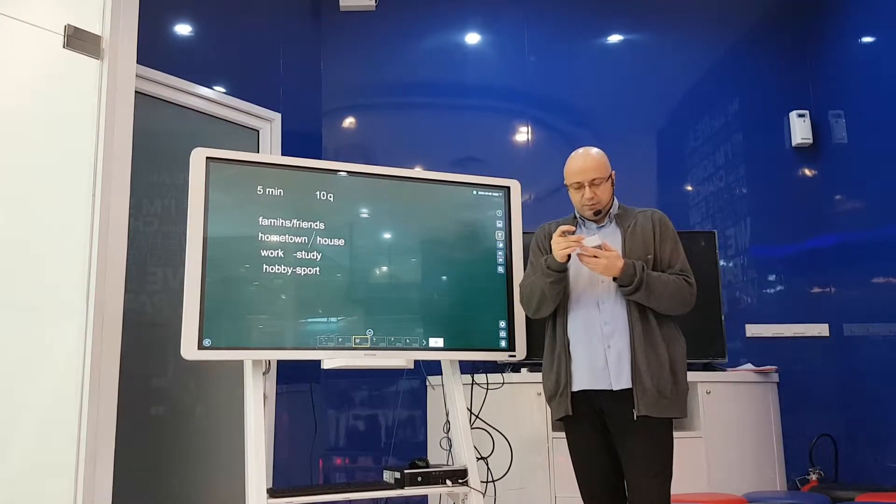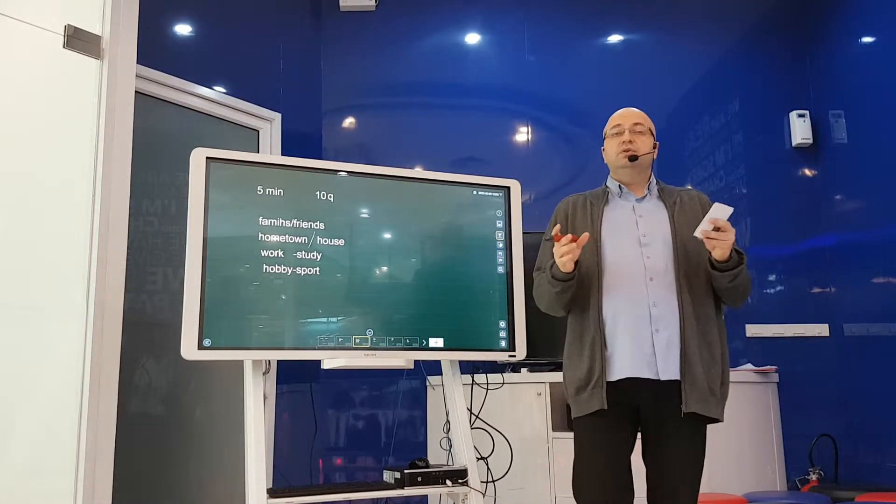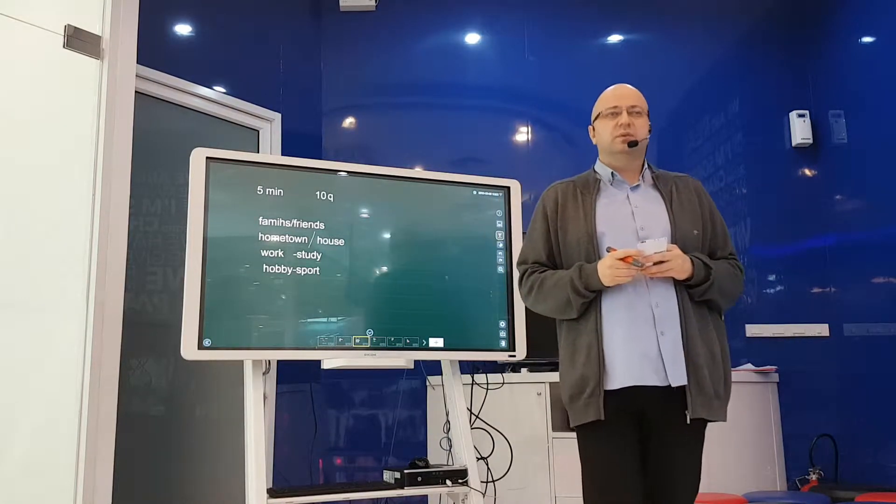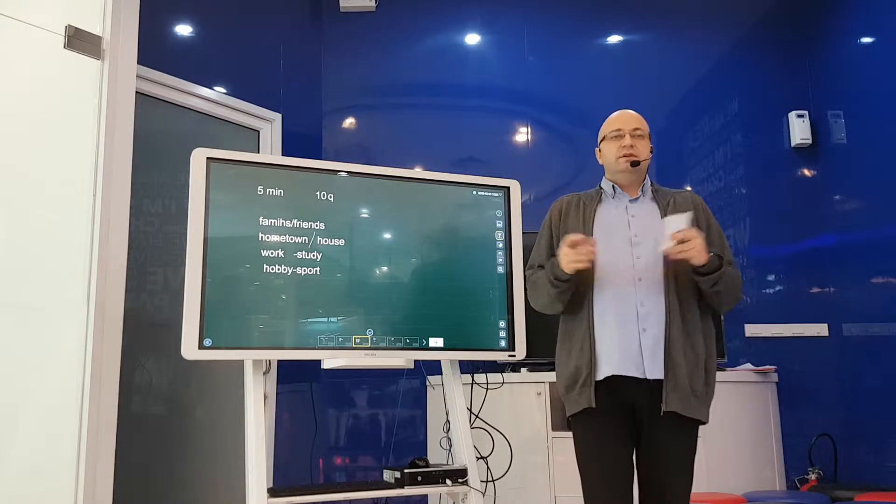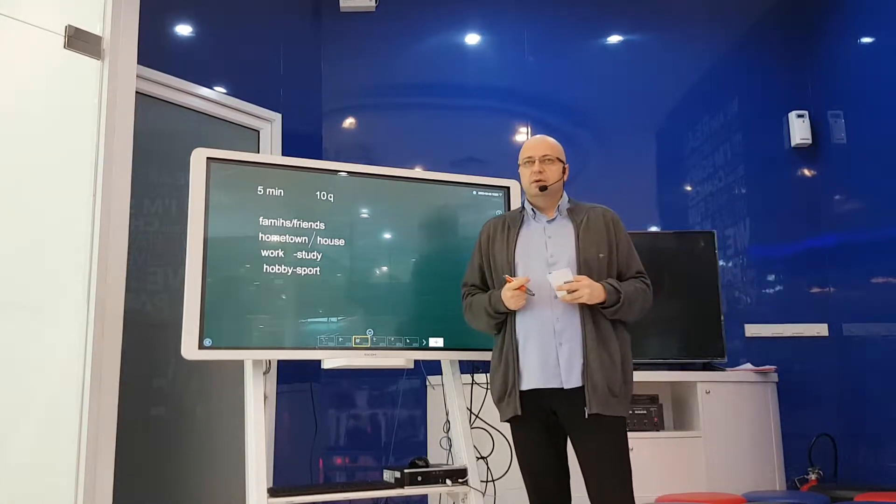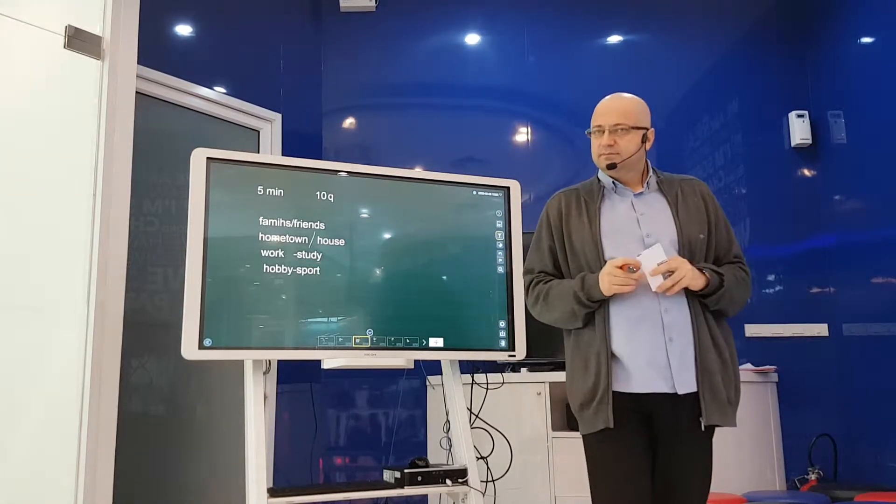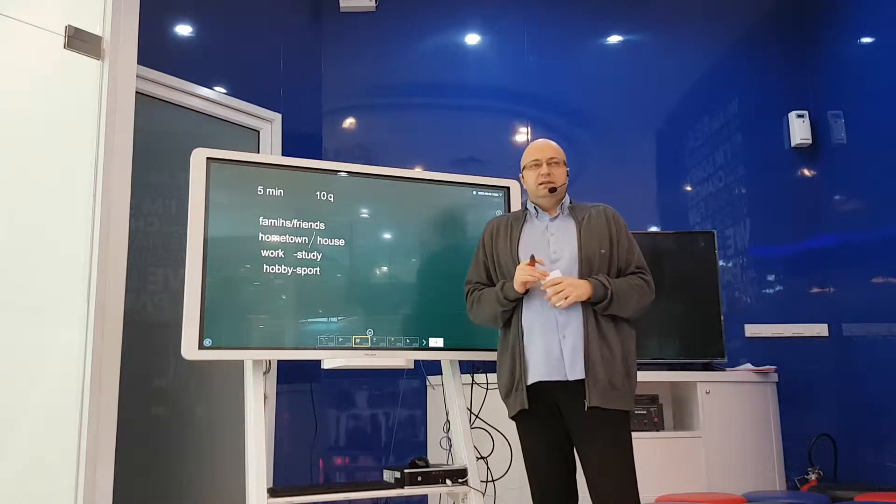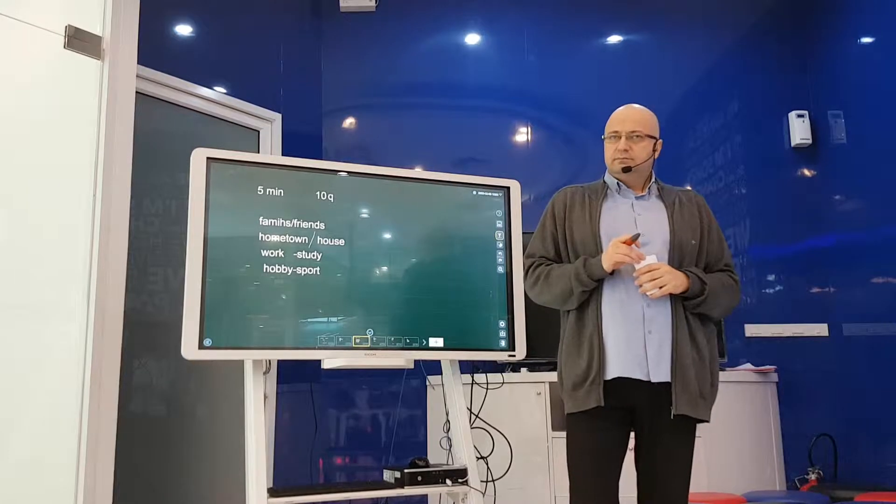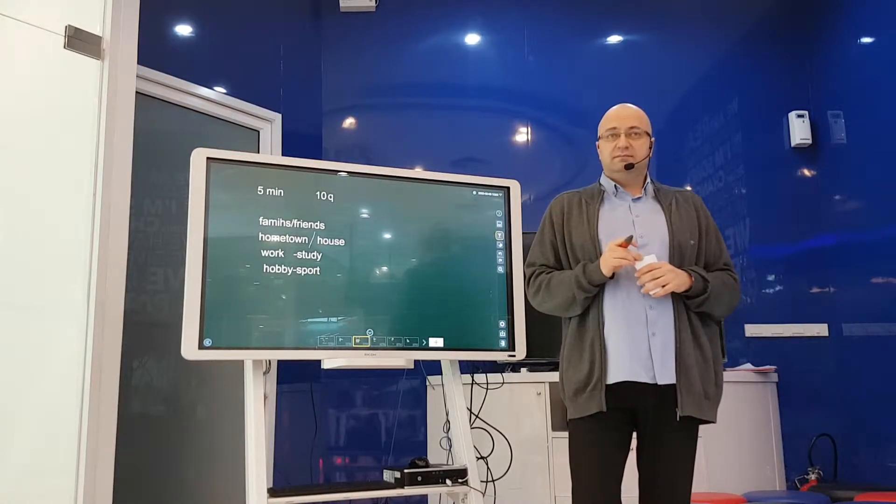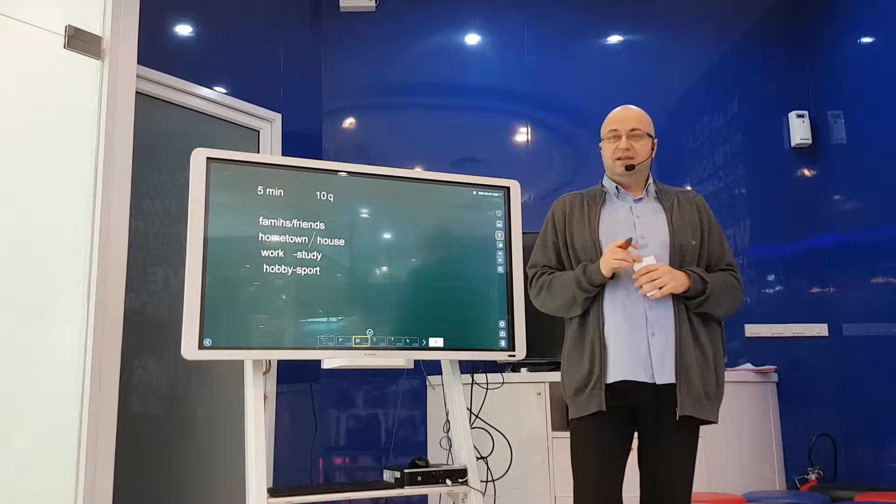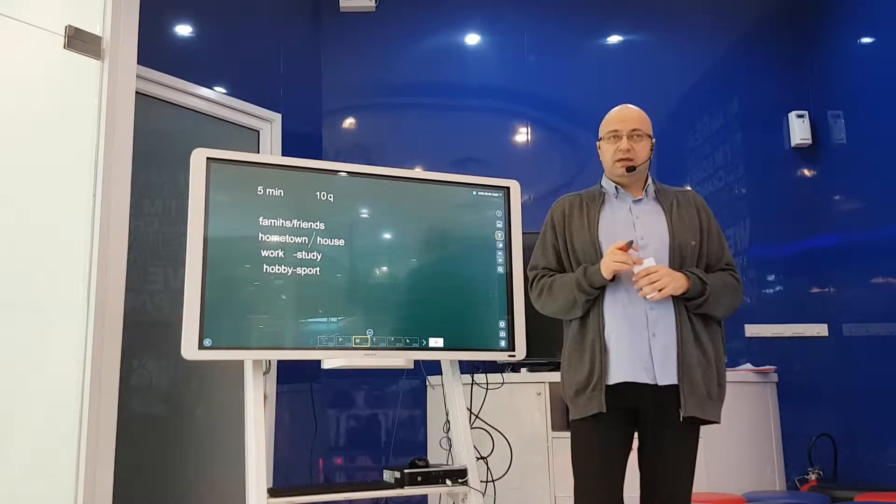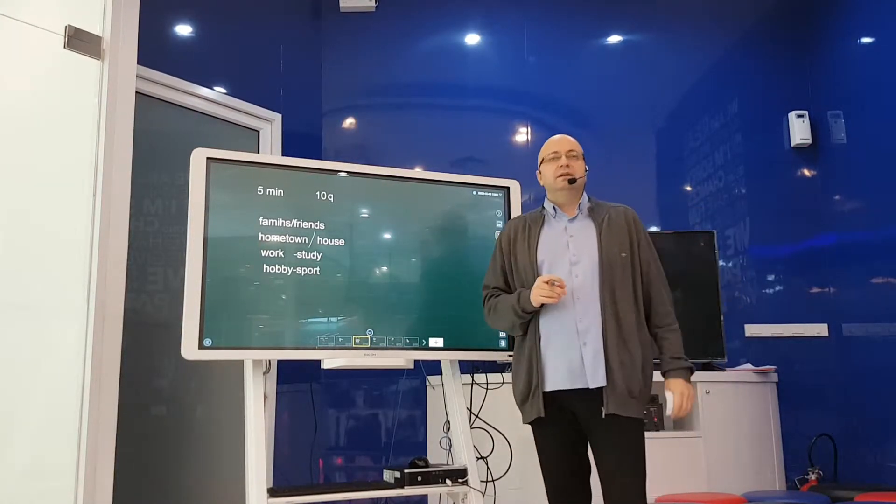These are some of the topics, just some of the examples. Now, how long should your answers be? That's an important question. For example, if the examiner asks me, where do you live? Should I say, I live in Bangkok? No. What should I say? I live in my house. Is that long enough?